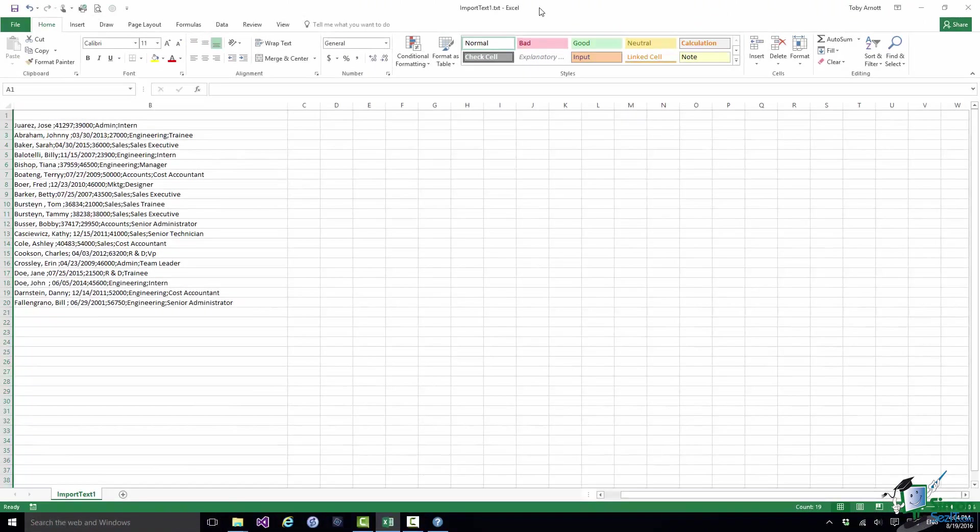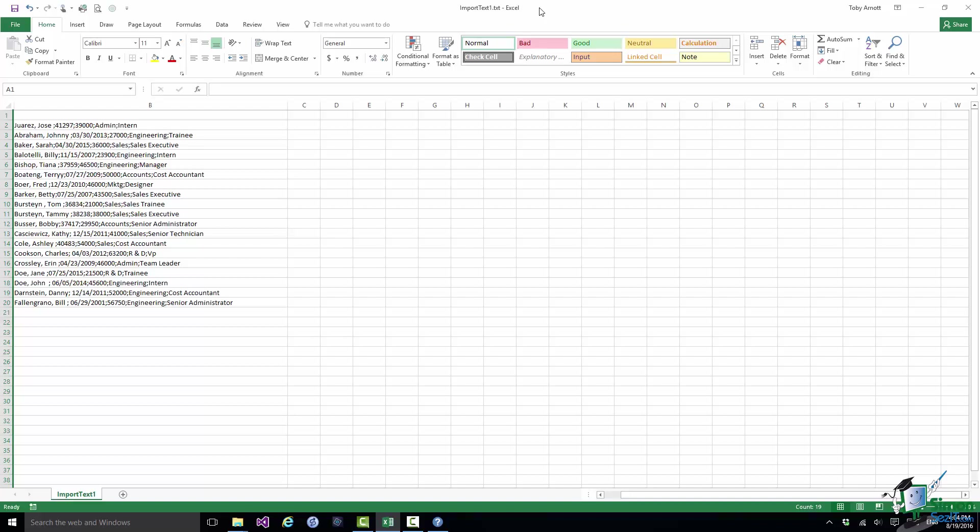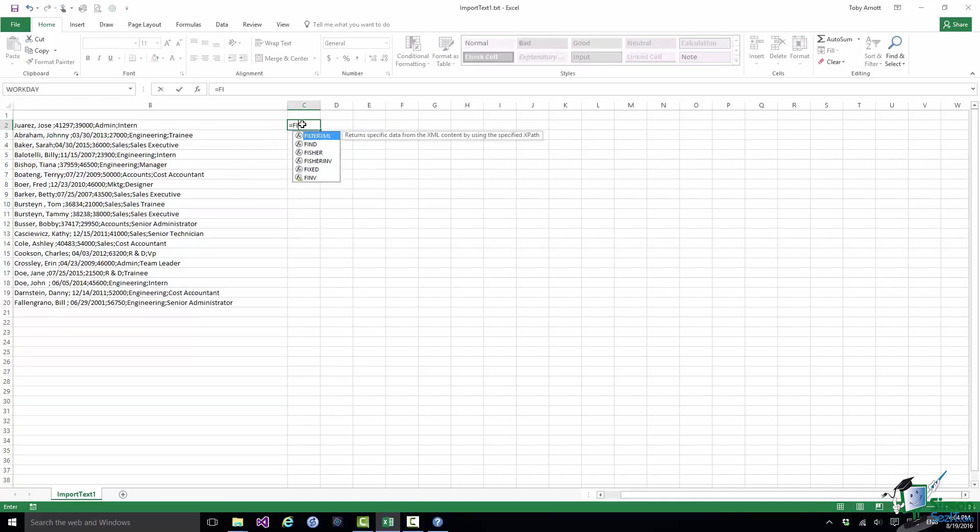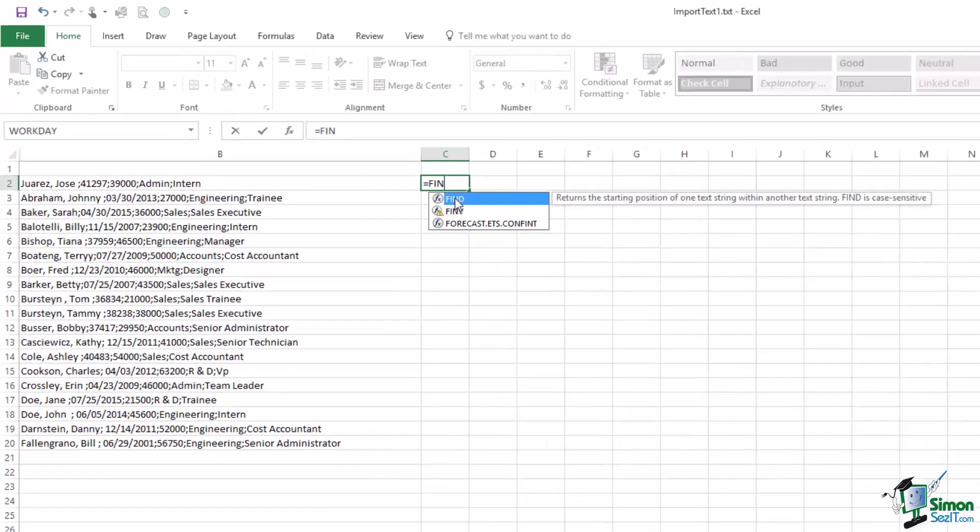So what I have now in the new column B is the original data but in proper case. Now the next part of the job is going to be to start to split up the information about each employee. And the first thing I'm going to do is to separate the name from the rest of the information. The key to this separation is to locate the first semicolon character in the data in column B. And to find a particular character in a text string we use the Find function.